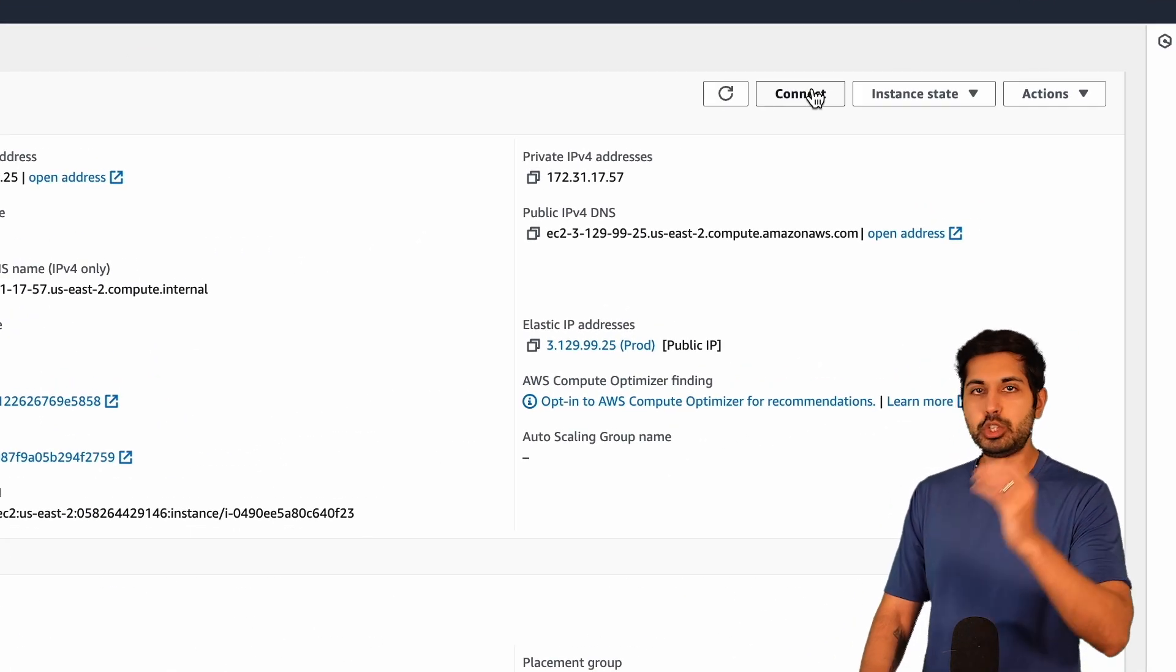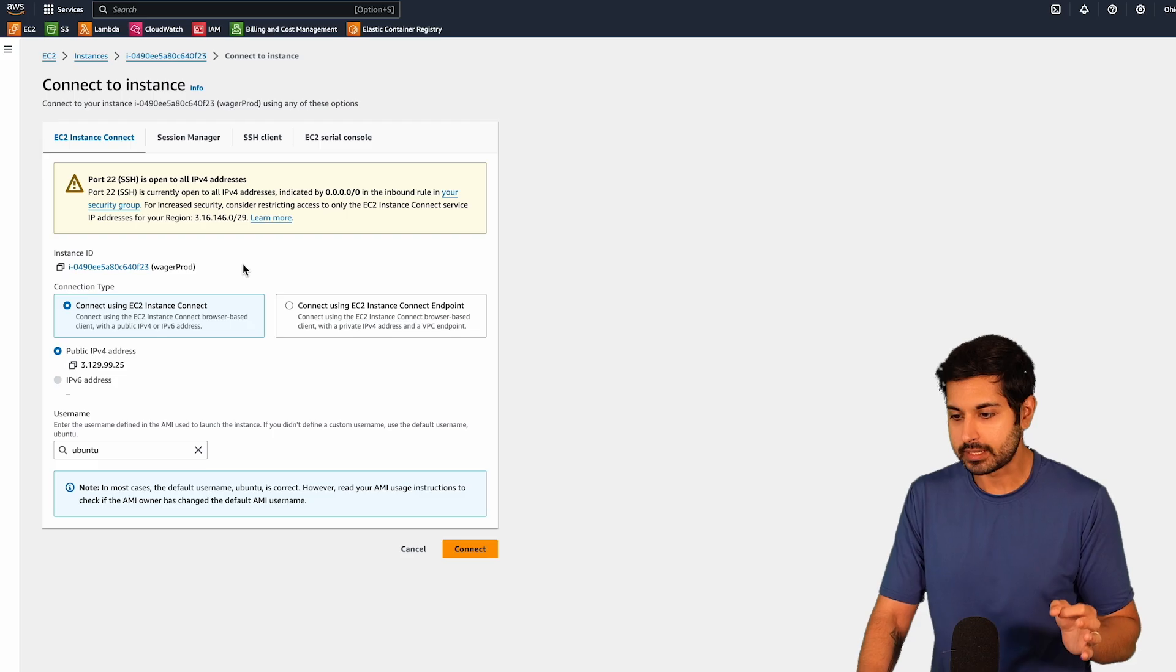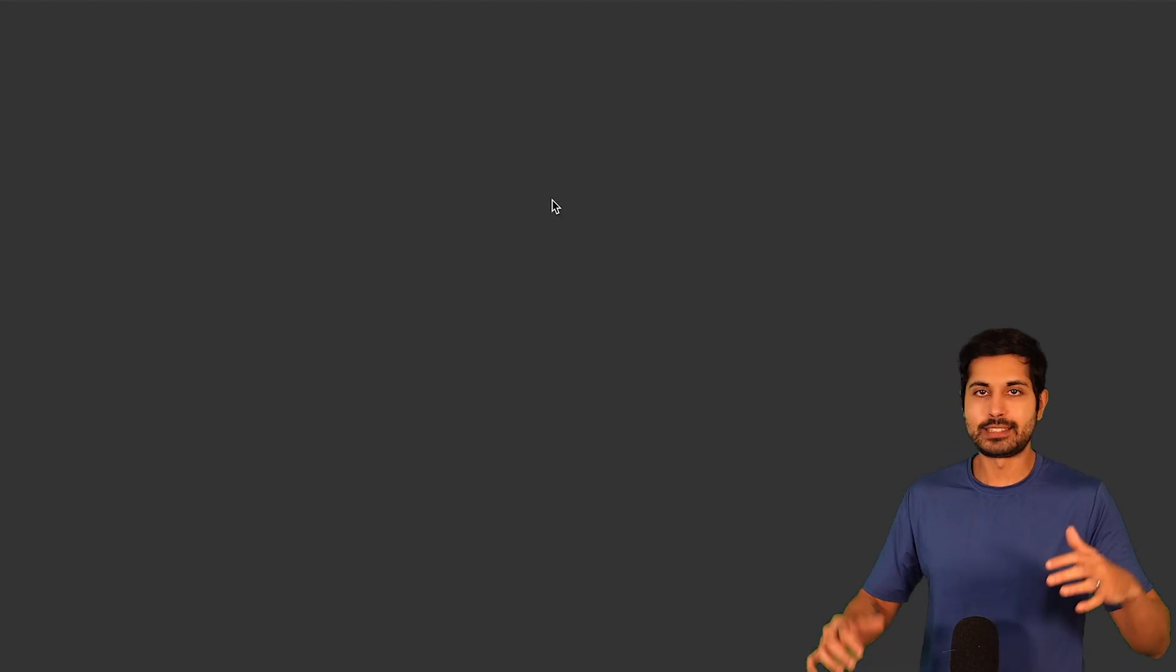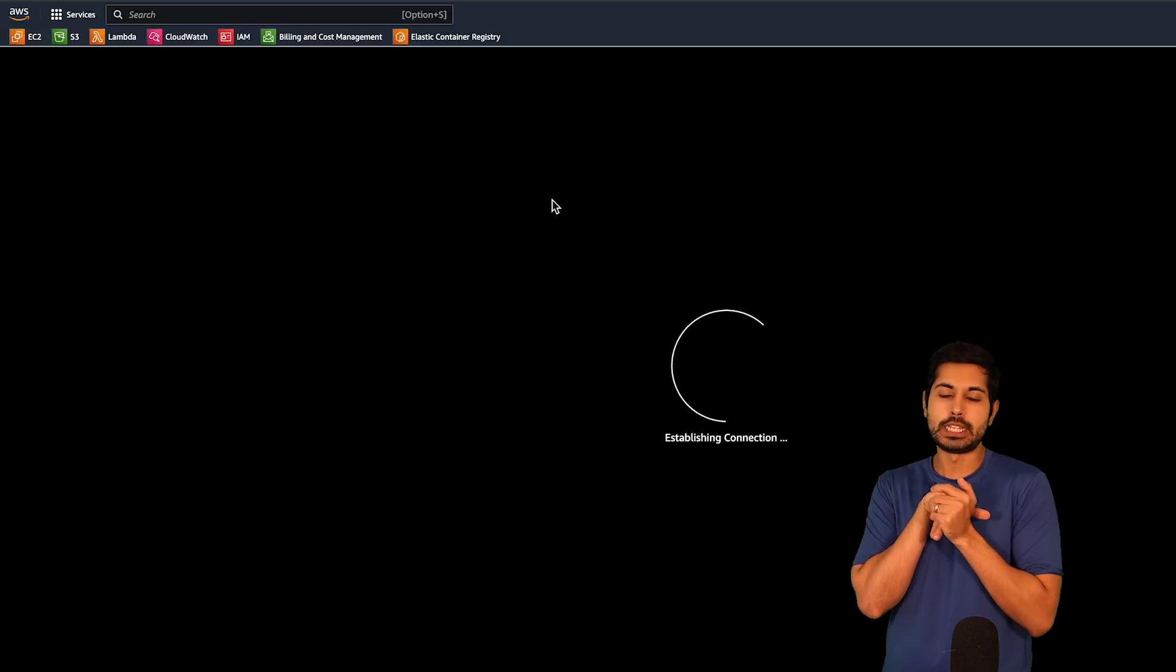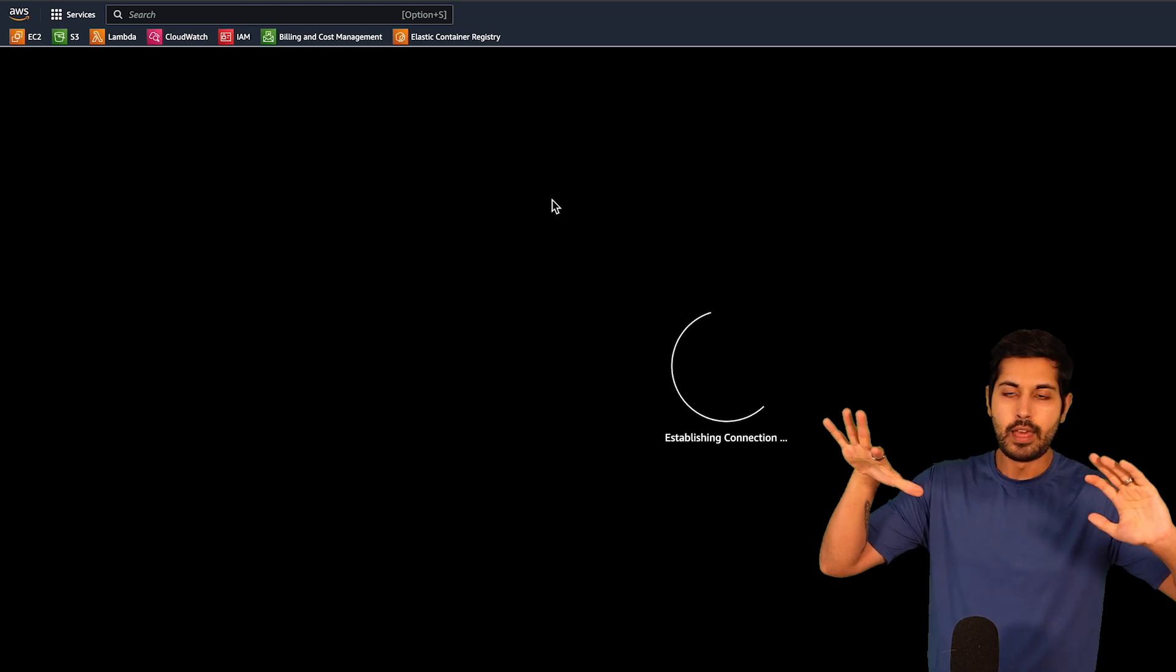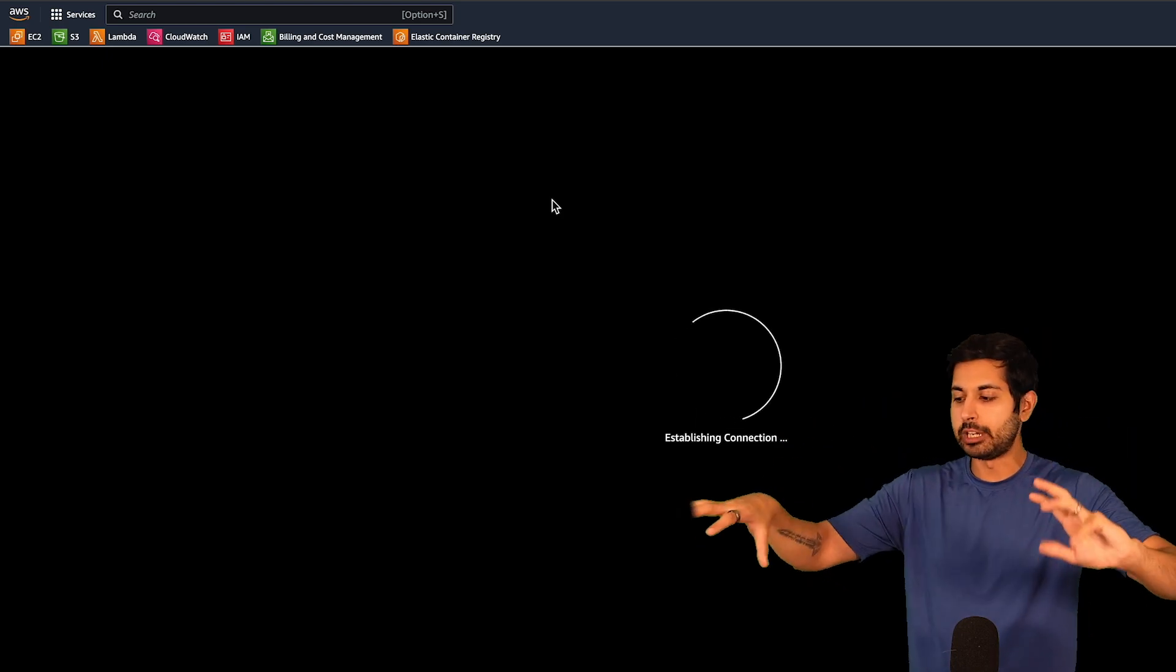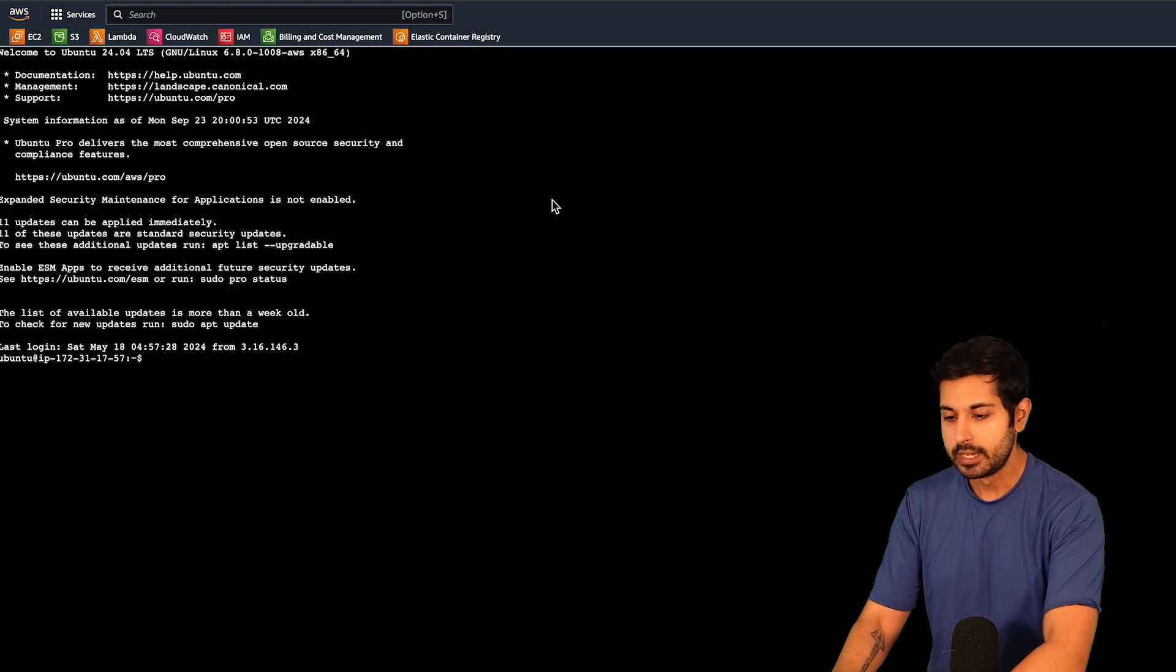if we go to connect in our instance state, we can then connect to that instance in the browser. Once we've connected inside of the browser, then we can just paste in our Python file and run it.